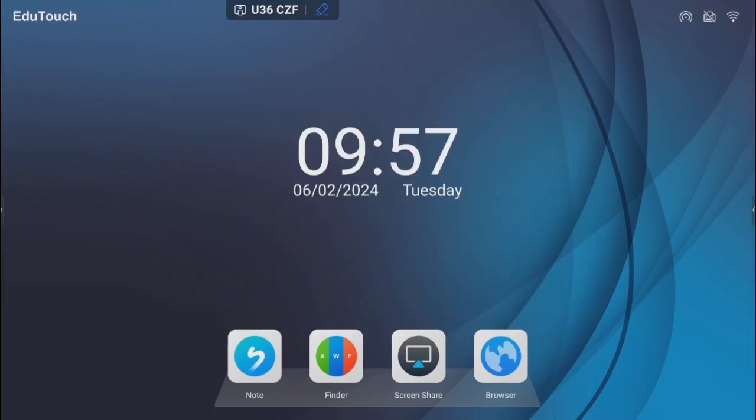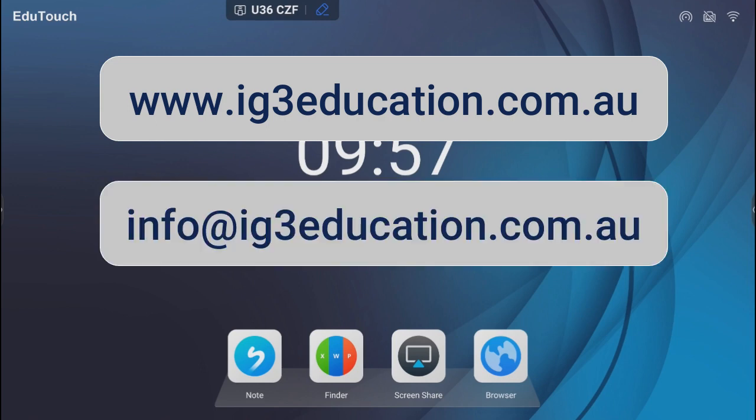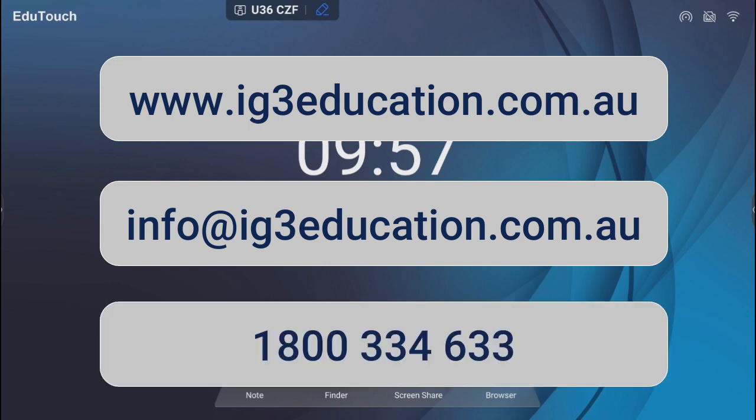If you'd like more information on Motelo Share, visit the website www.ig3education.com.au, send an email to info@ig3education.com.au, or call 1-800-334-633.